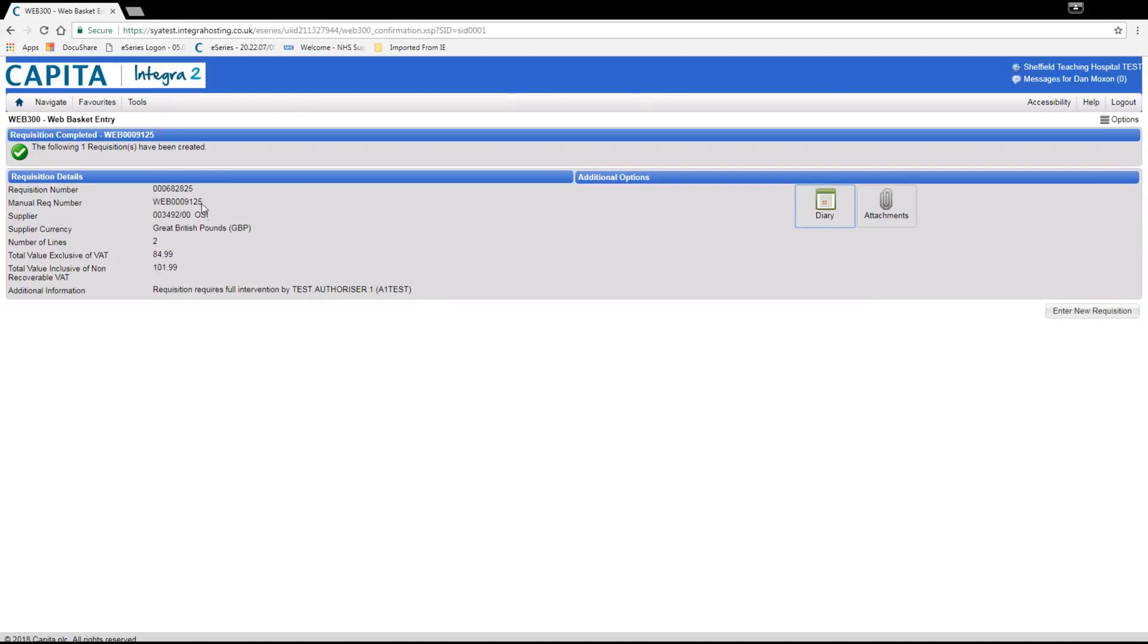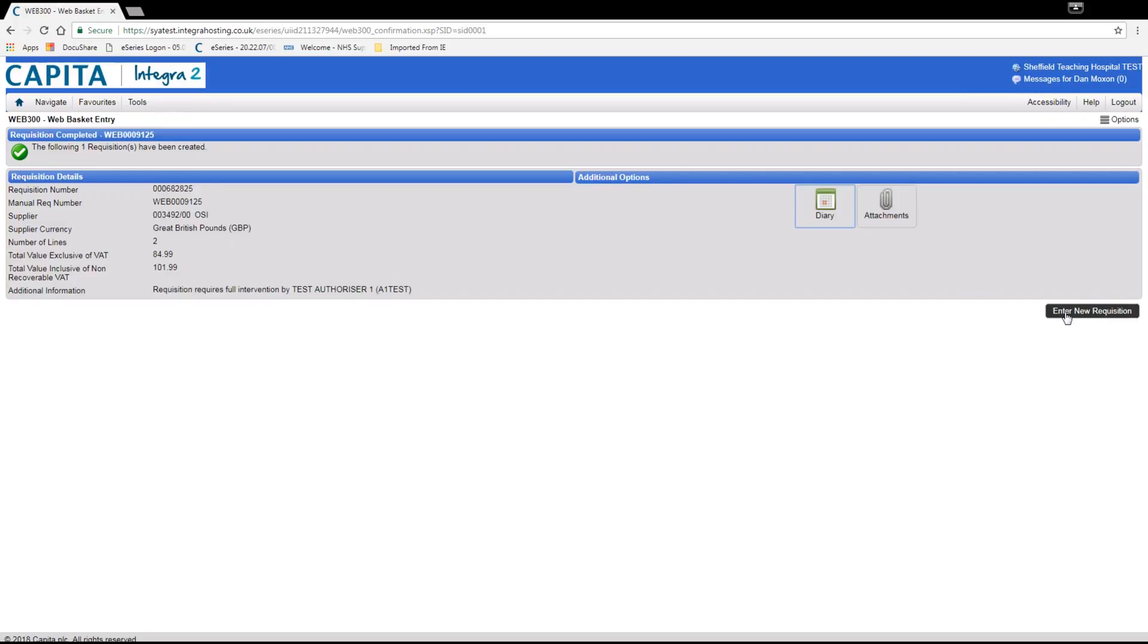This brings up the details of the order including the requisition number along with the details listed on the previous page. As this is a category requisition after authorization this will go to the e-procurement team to double check the item and to send the order off to the supplier.